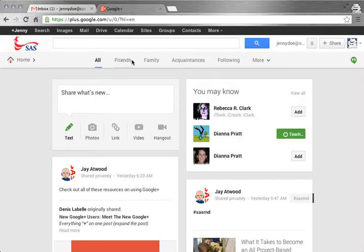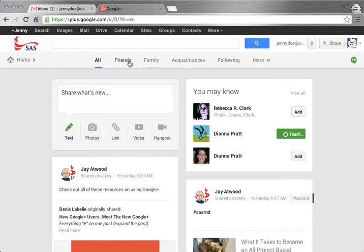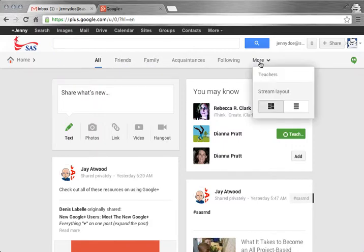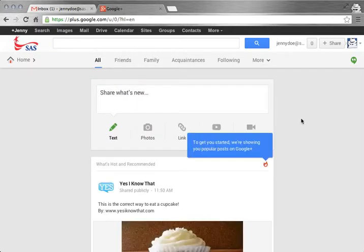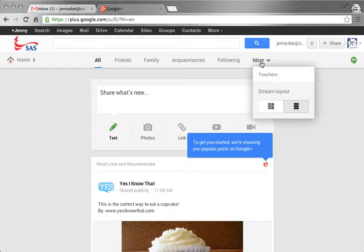Across the top are your circles. You can filter the posts so that they only show the ones from your friends or family. You can also change the stream layout. If you like a single column rather than the card layout, you can make that happen as well.